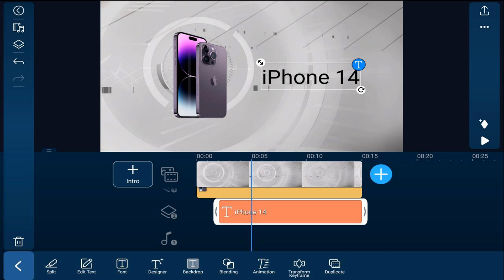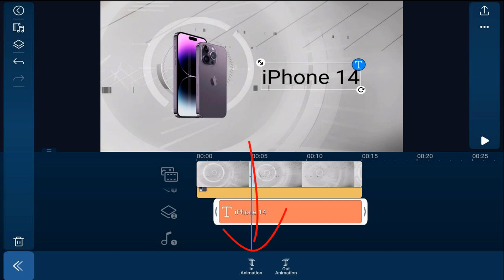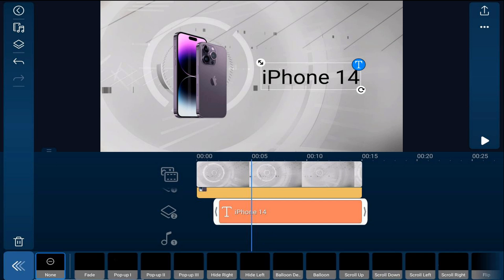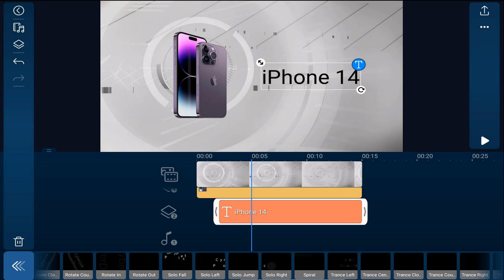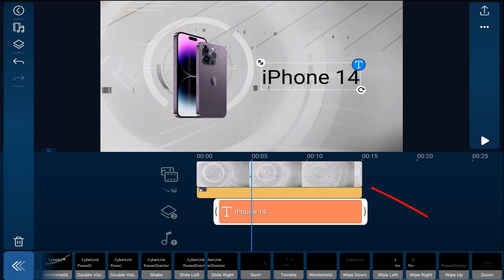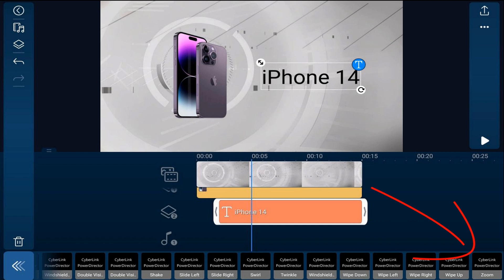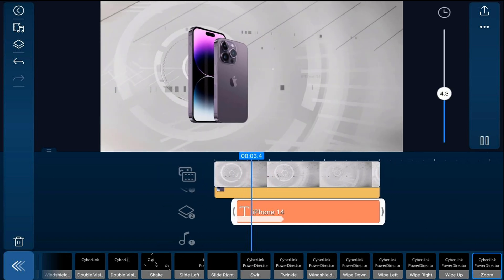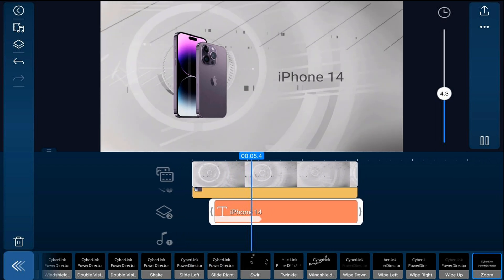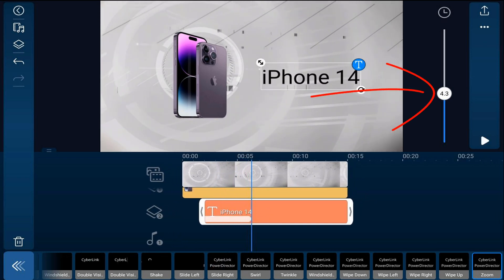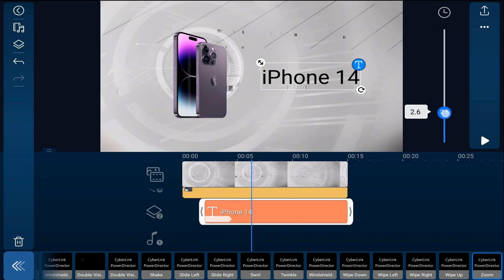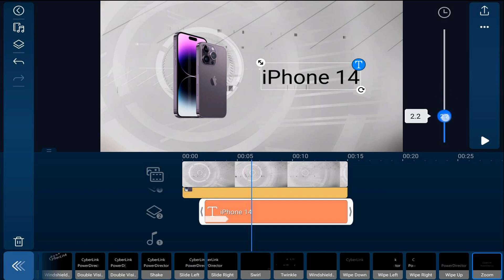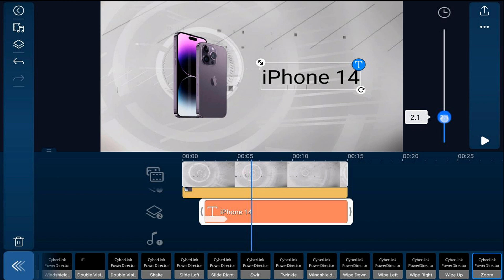Now we want to add an animation for the text to come onto the screen. Tap on Animation, then tap In Animation. We want to use a Zoom, so scroll over until we see Zoom and tap on it. Four seconds is too long, so we're going to change the duration to two seconds. That should make it line up with exactly when the phone is over on the left in its final position.